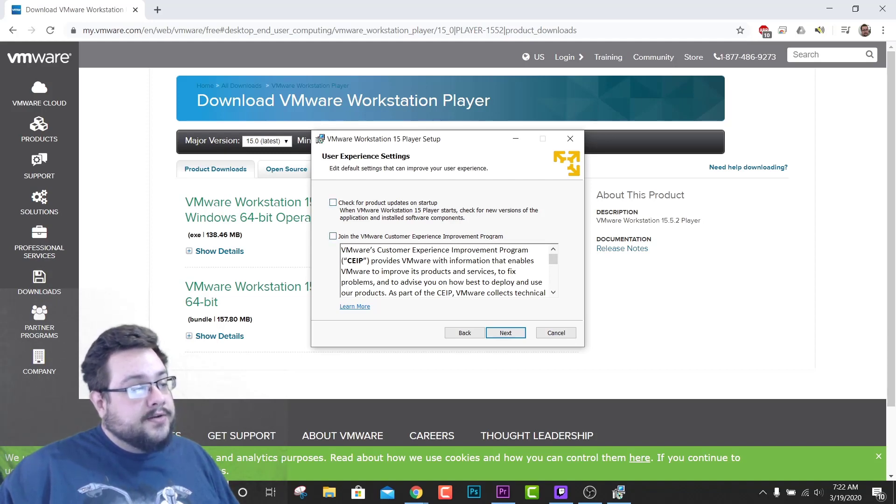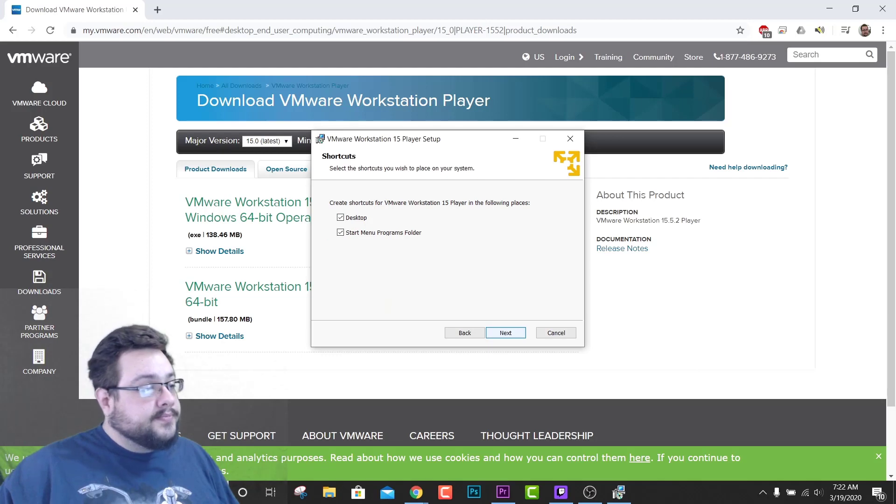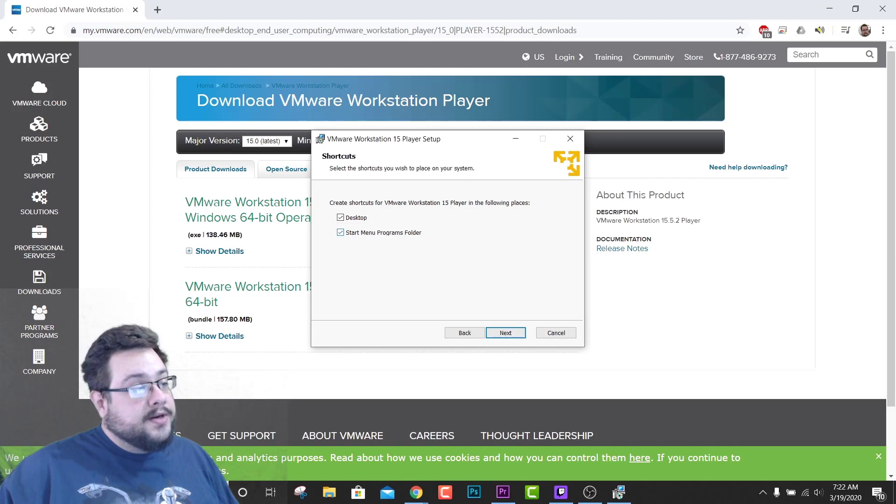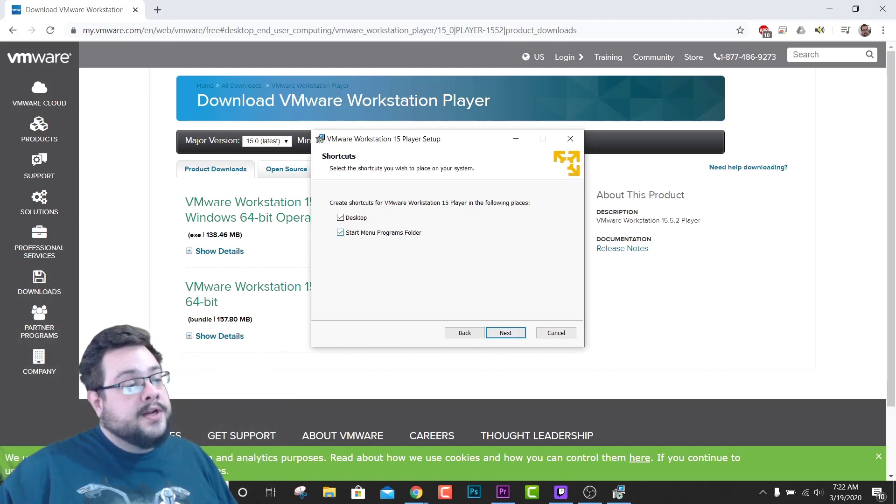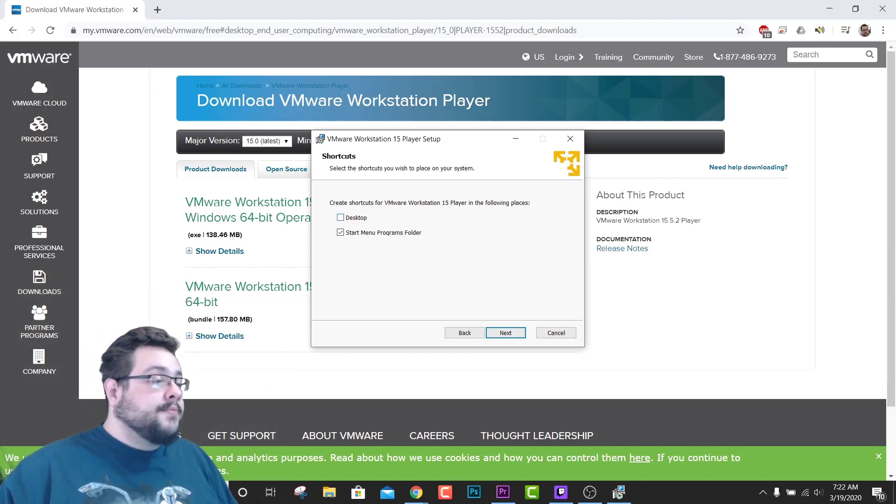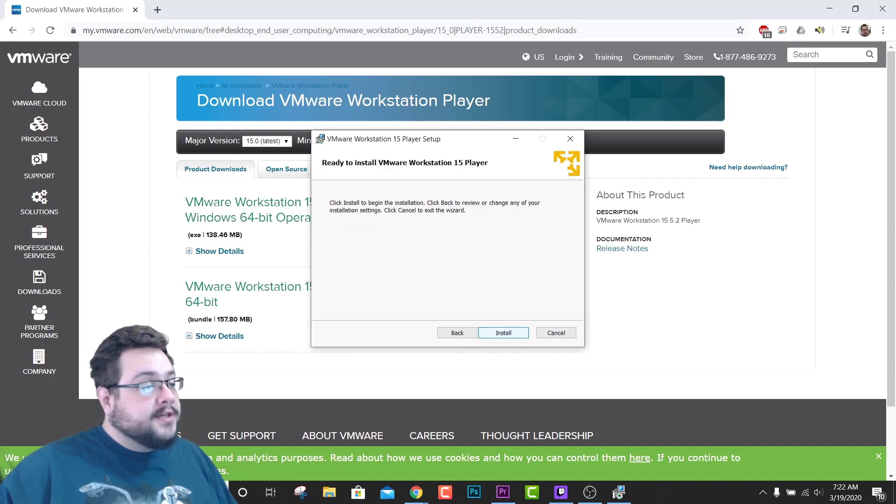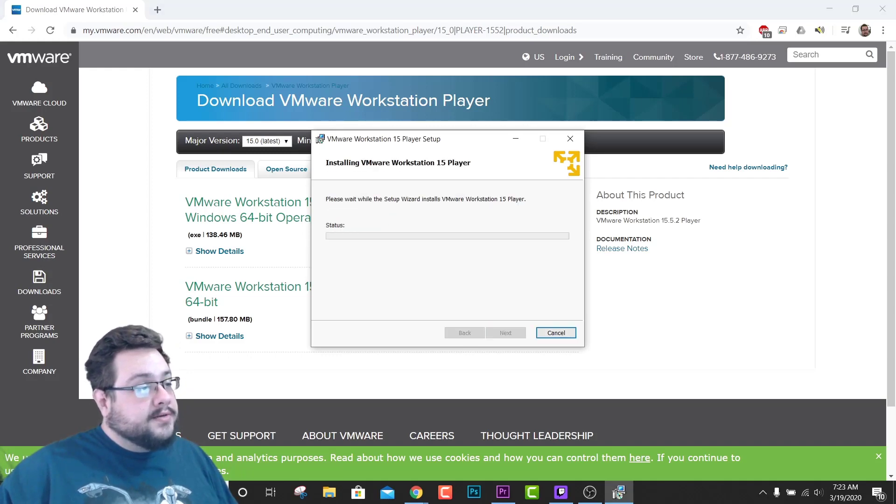And it'll work fine. And then you can choose where you want your shortcuts to go as well. Do you want a Start Menu program folder shortcut? Do you want your desktop icon? I usually don't want a desktop icon. And we'll hit Next and Install.